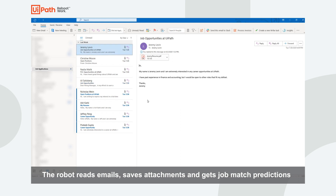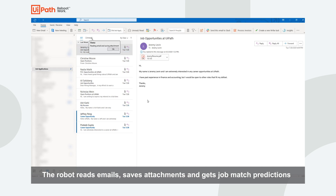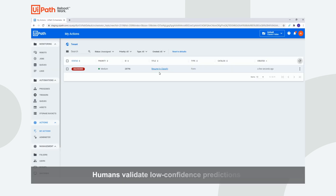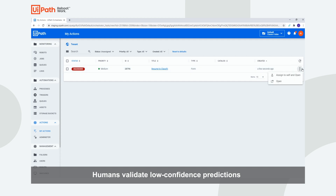If there is a job match prediction with a confidence below the confidence threshold that we have set, the robot will create a task in Action Center for a human to validate this prediction. We will see an example of this with the last email. The robot has notified us that there is a prediction with low confidence and has created a task in Action Center.